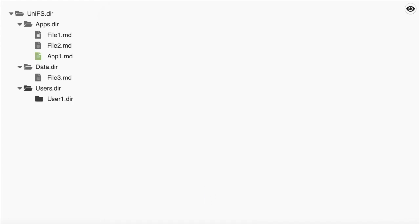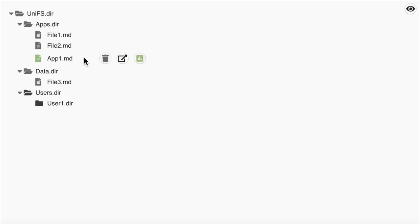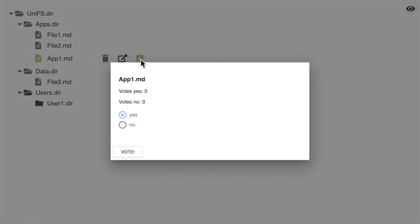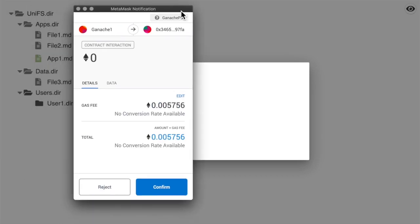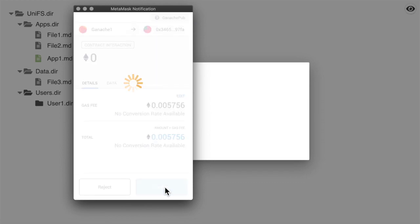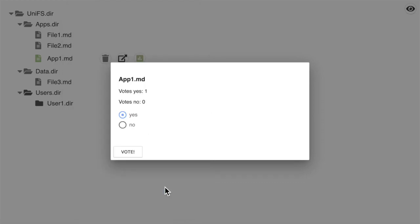What happens now is the proposals enter a review phase and note the green color. They are not yet part of the file system, but people can vote to approve them or not. If we go here, we can see how many people voted and we can vote ourselves. We can see the number of votes for yes has increased by 1.